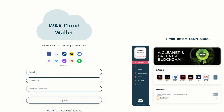Here you'll provide your email, password, and re-enter the password to sign up. After you sign up, you will receive an email to the address you provided, and that email will tell you to activate your account. Click the 'Activate your account' button in that email, and that will activate your account and bring you back to the main WAX page where you'll be able to log in.